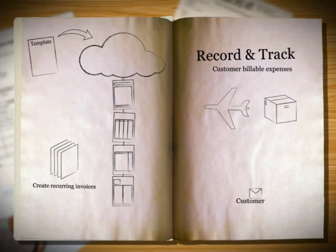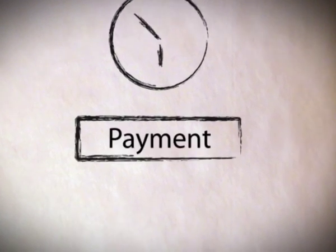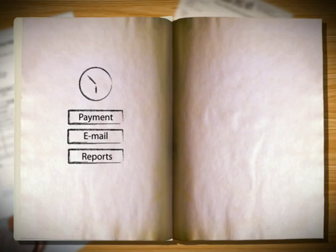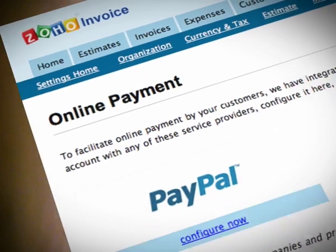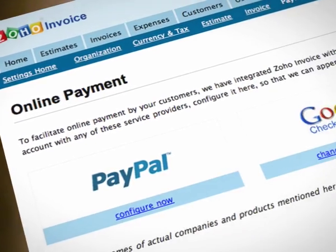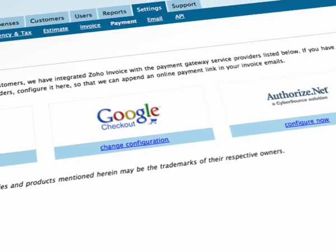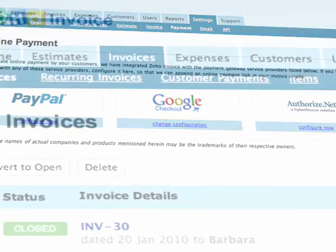Beyond the basics, Zoho Invoice features automated reminders for your customers, payment time for emails, and best of all, reports that keep you up to date on how your business is doing. You can accept online payments and as Zoho Invoice is already integrated with PayPal, Google Checkout and others, you can get paid faster.